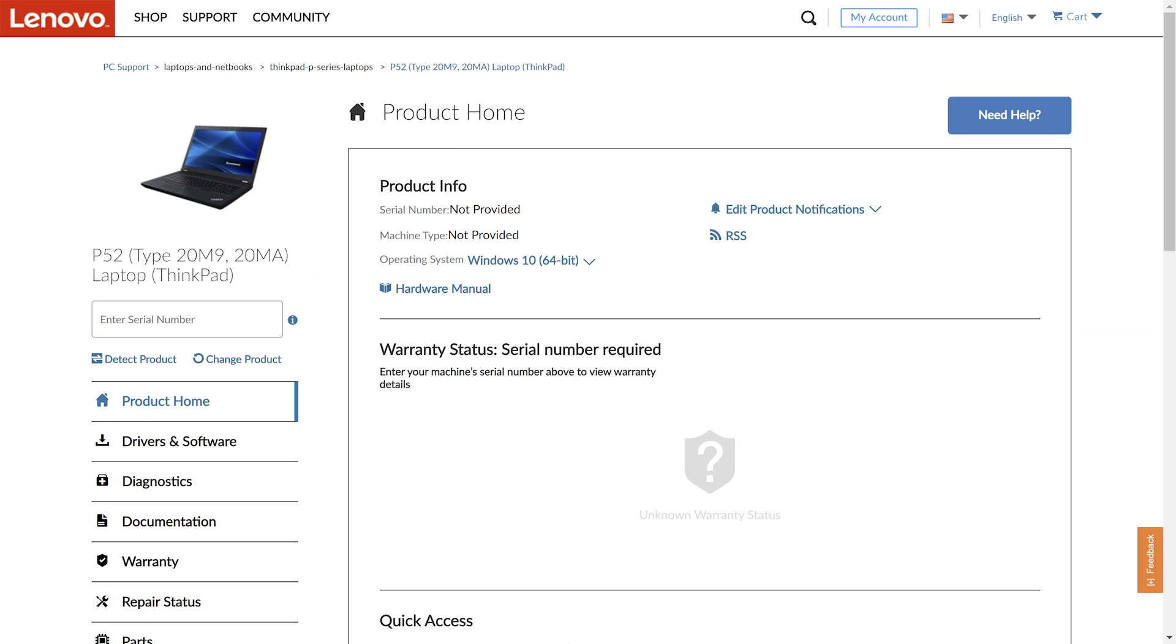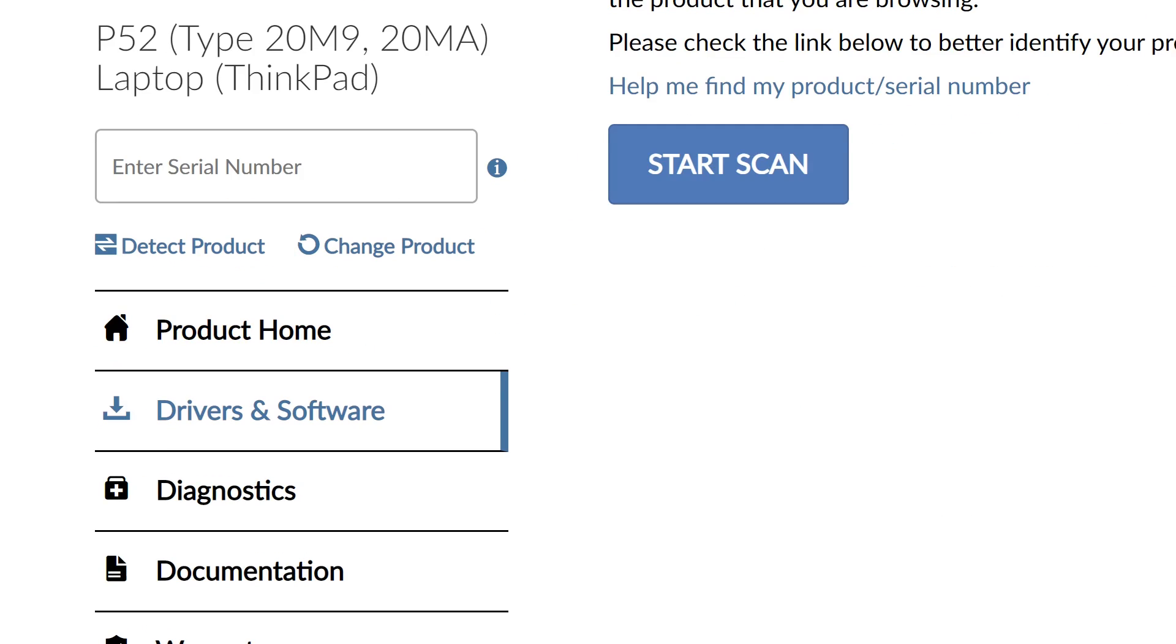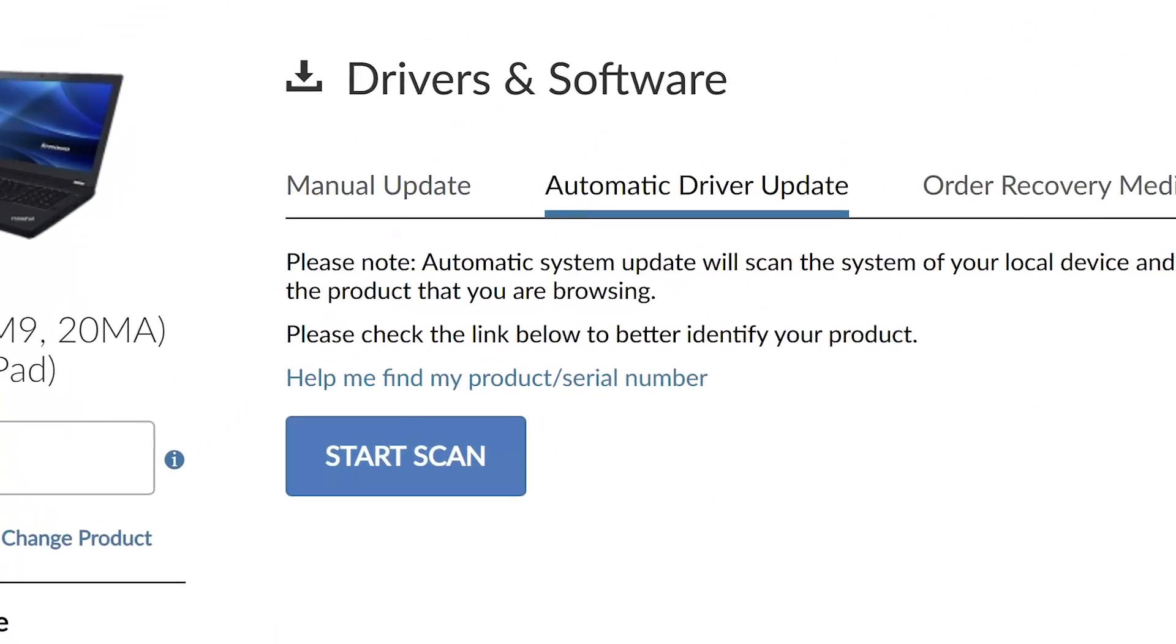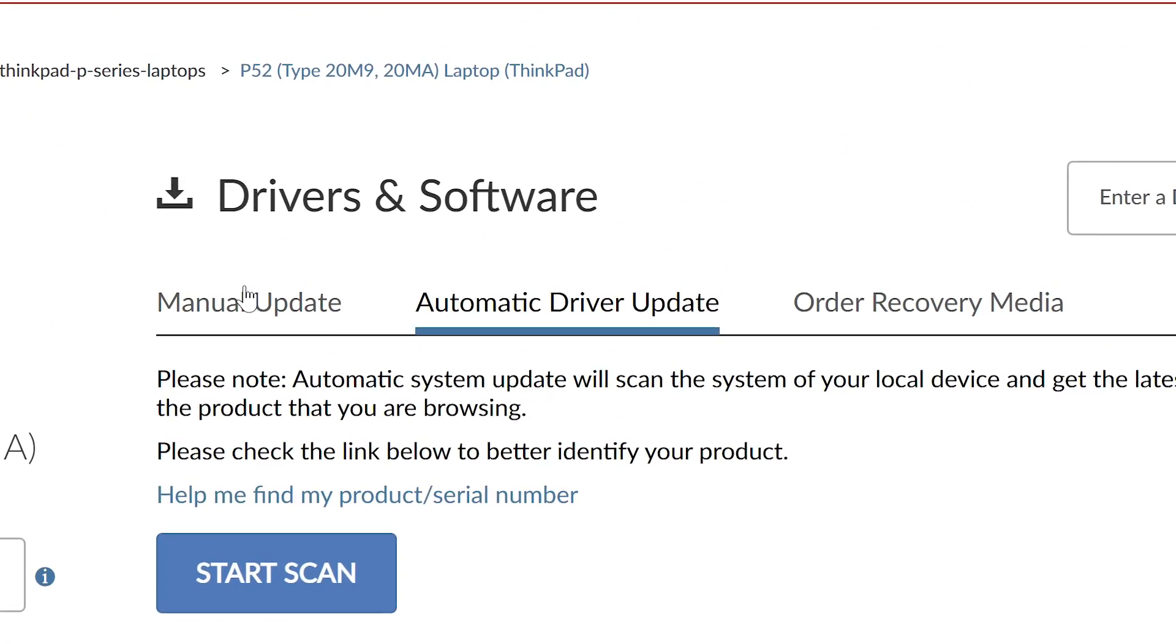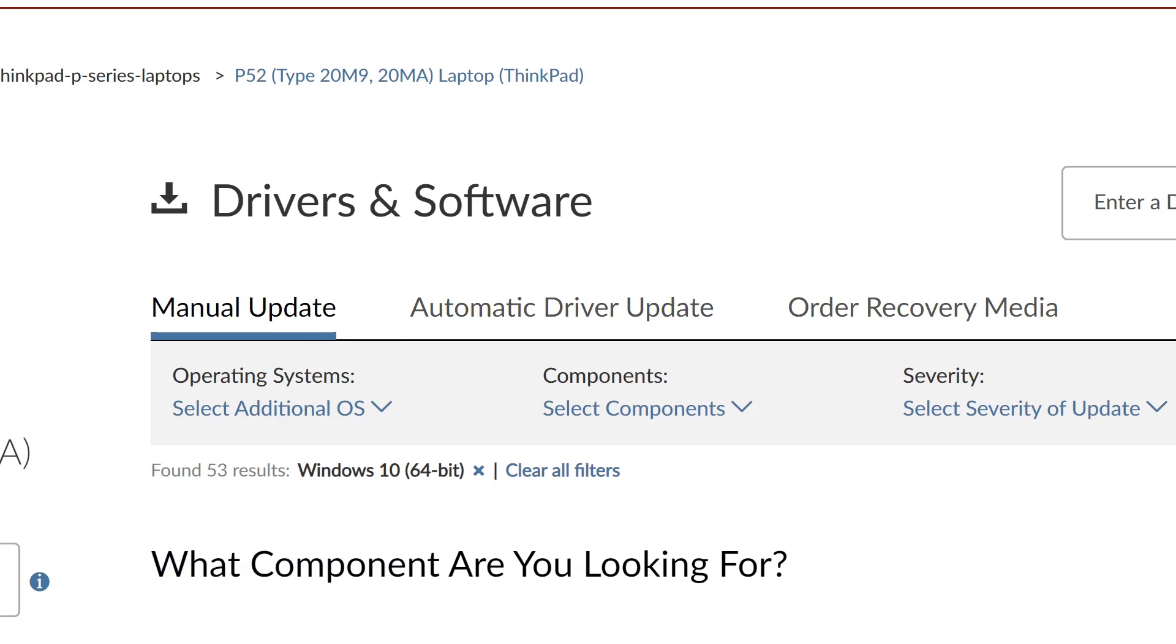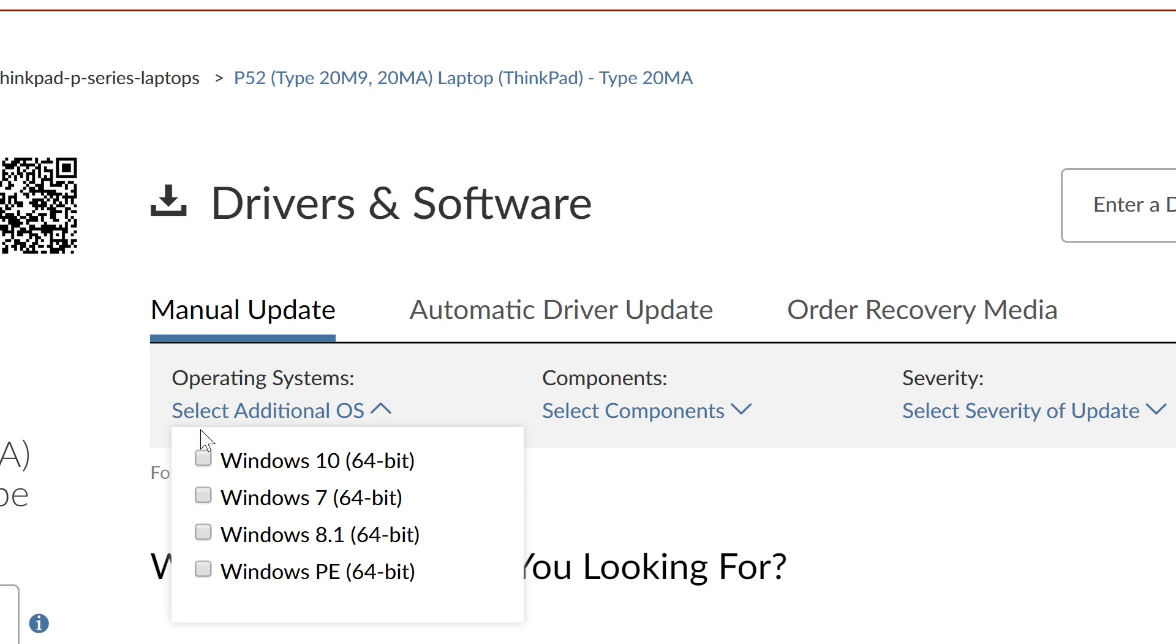Make certain that you have selected the correct system as installing the wrong BIOS could cause your computer to stop functioning. Click the Drivers & Software tab and select Manual Update to bring up a list of drivers available for your system. If your operating system was not detected automatically, click the drop-down menu labeled Operating System and select your computer's OS from the list.